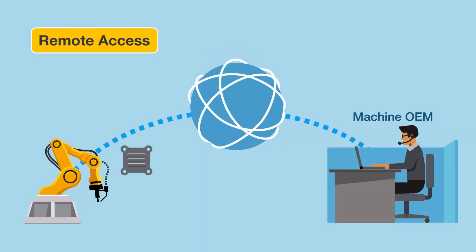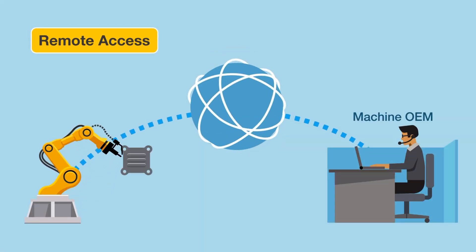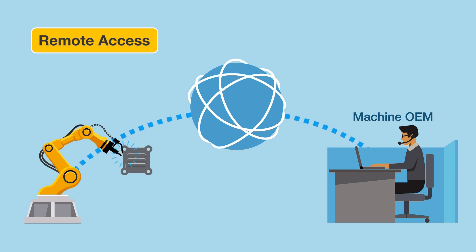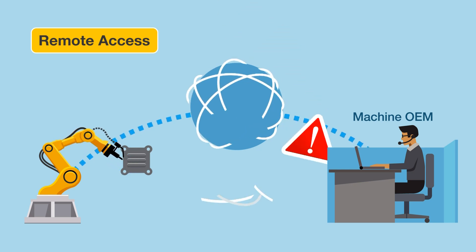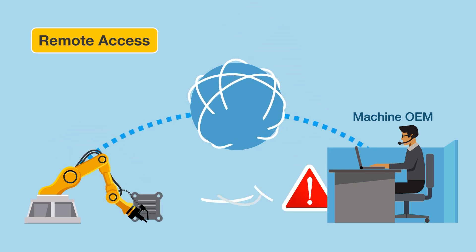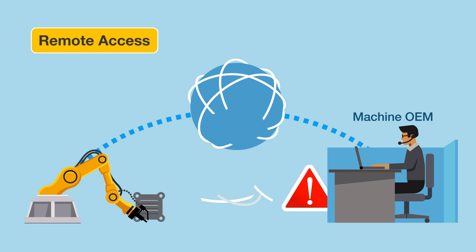Machine OEMs often turn to remote access to try and reduce after-sales maintenance costs and efforts. However, remote access is not always easy. You'll face a number of challenges.